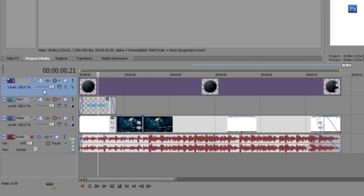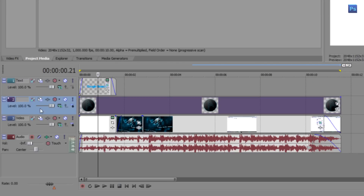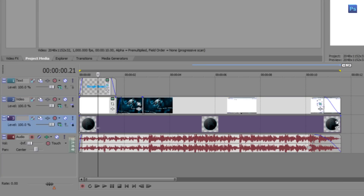Now you want to make sure that your logo track is the top track so your logo doesn't get covered by text or anything else. Just click and drag it to the top.